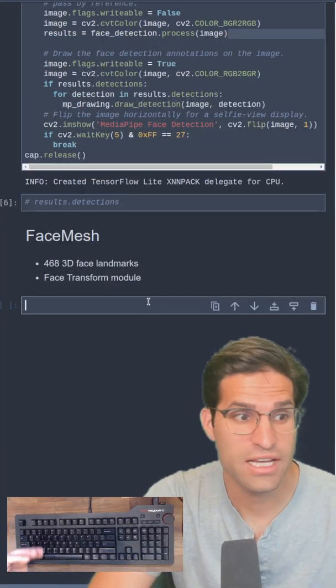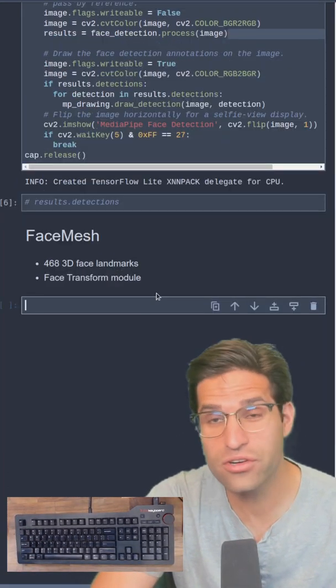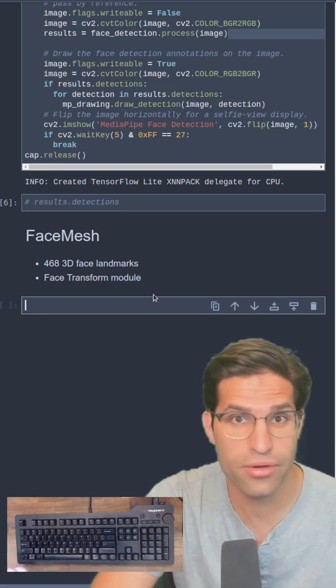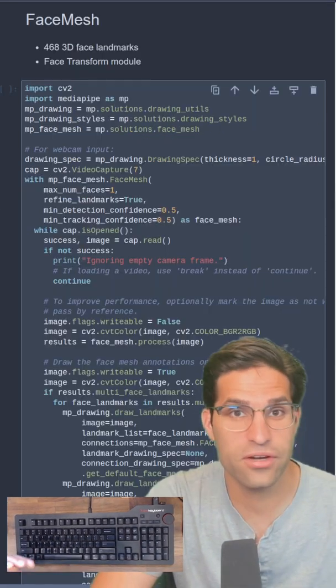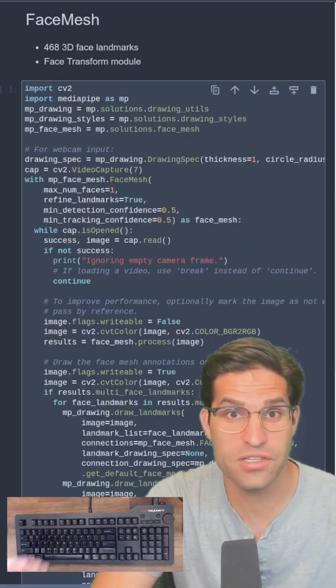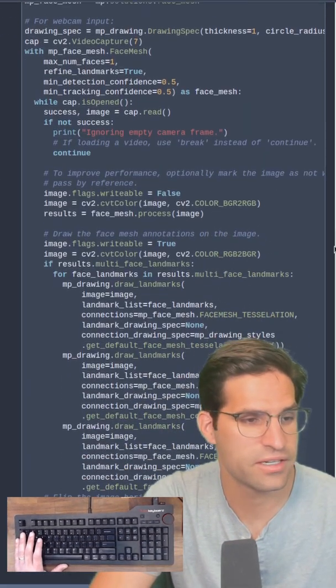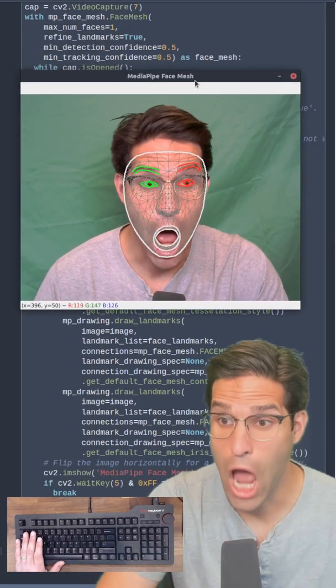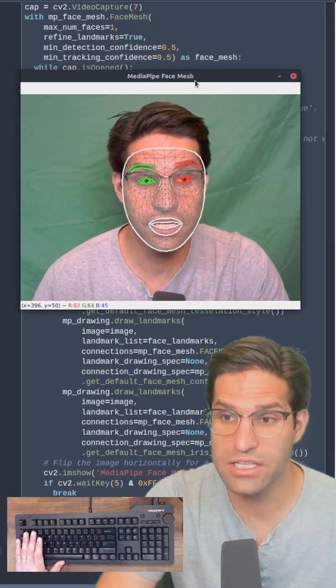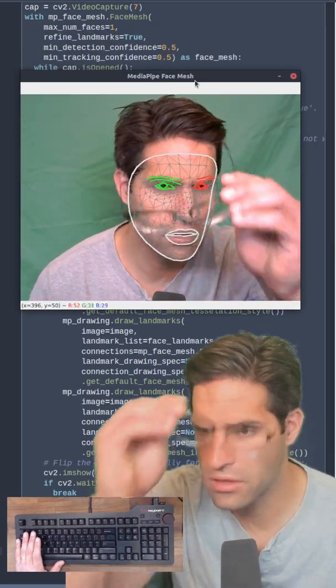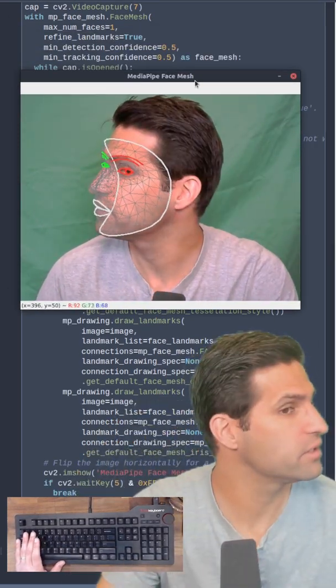The face mesh module can detect 468 points in 3D. The code here looks like a lot, but it's very similar to the face detection. Now you can see the face detection actually detects all the different points and it works in 3D.